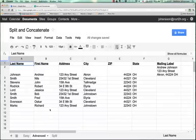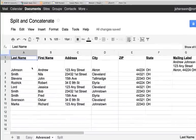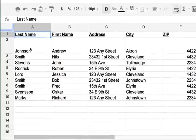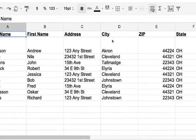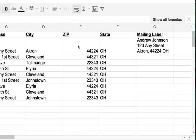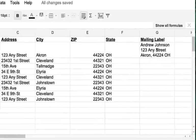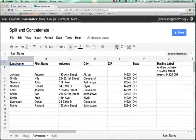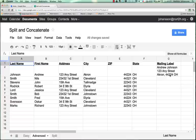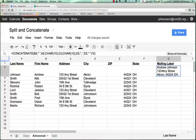Let's take a look at some more advanced uses of this. Here I have a bigger spreadsheet: I have last name, I have first name, I have the address, I have the city, I have the zip code, and I have the state. Then I want to make a mailing label over here to the right. The formula I've used is the concatenate formula, and so what yields is Andrew Johnson, 123 Any Street, Akron, Ohio 44224, the zip code however you want it.